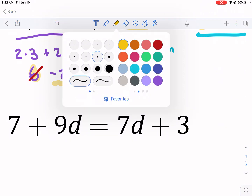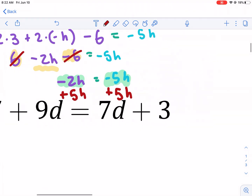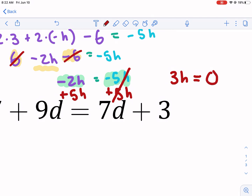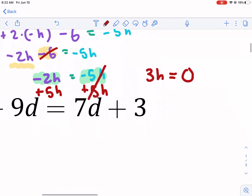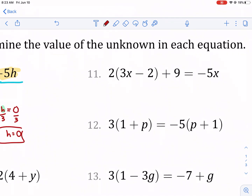Since we have h on both sides, we need to move the smaller h over. The smaller one is negative five h, so we do the opposite operation — adding positive five h to both sides. Negative five h plus five h gives zero, and negative two h plus five h gives three h. So three h equals zero. Dividing both sides by three, h equals zero divided by three, which is zero. That's our final answer.